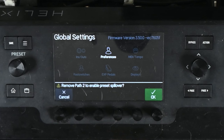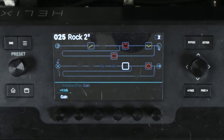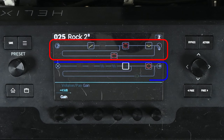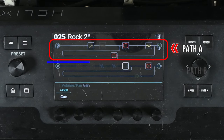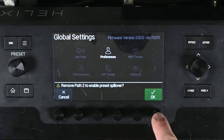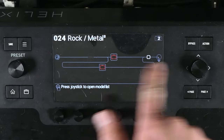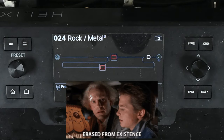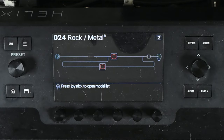Switch that over to on. What it's going to do is remove path 2. If you look at my presets, you can see I have two different paths — path 1 and path 2. This will remove path 2. When you say okay, you can see that this patch no longer has the second path. So all the stuff I had in that second path I cannot use anymore — it'll come back when I turn this off.